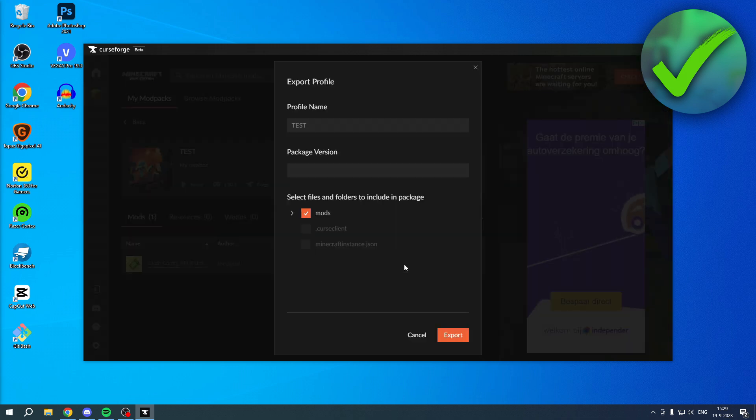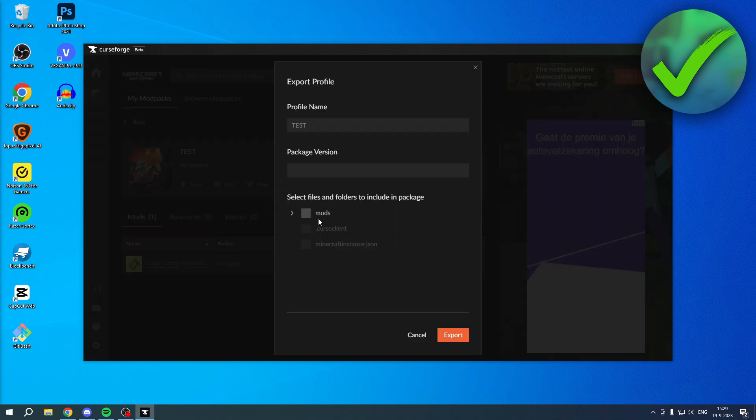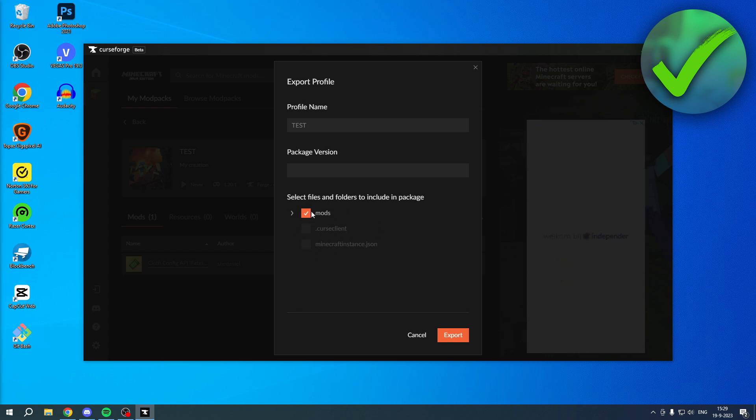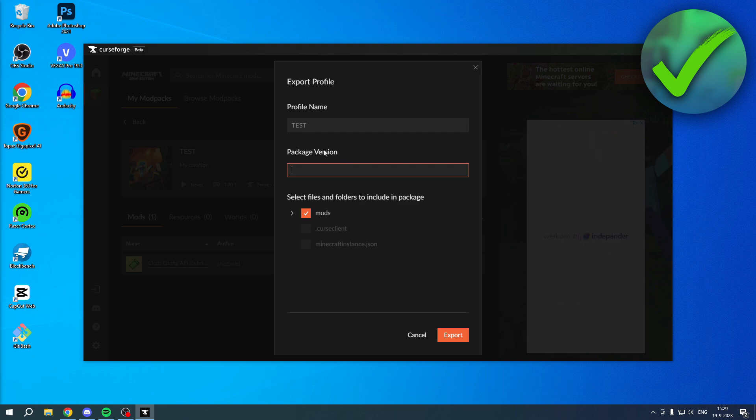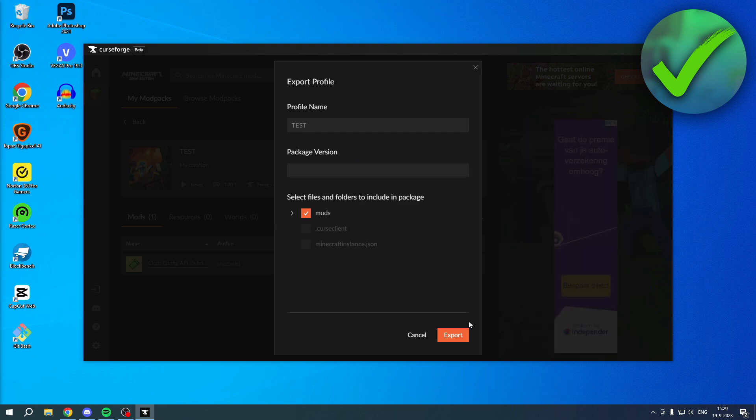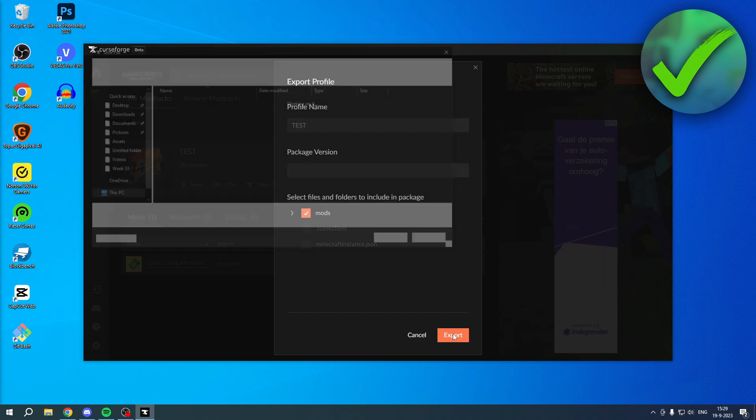Now, this will include everything. You can basically select what it will include. This includes everything which you select over here. So in this case, it's only one mod, but you want to select that. And then you can also select the package version, but that's really not that important when you share it with friends. So click on Export.